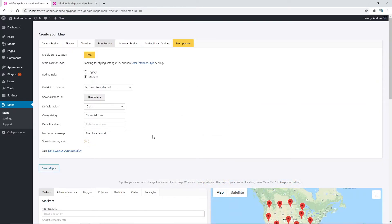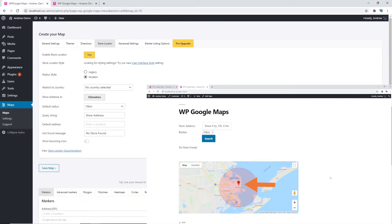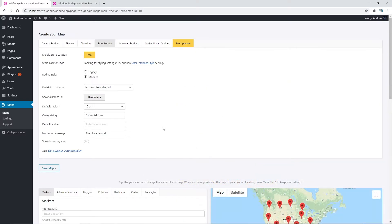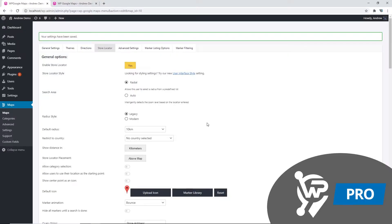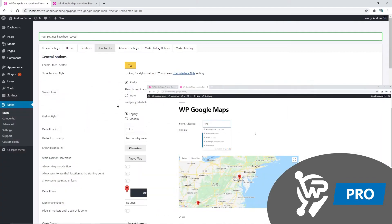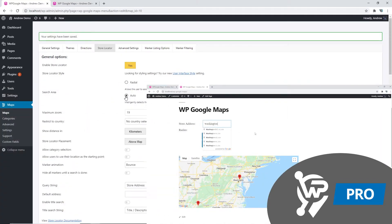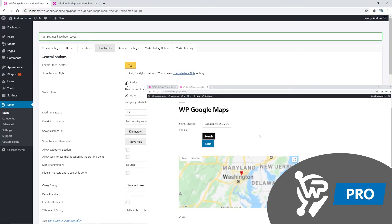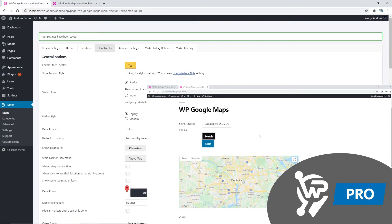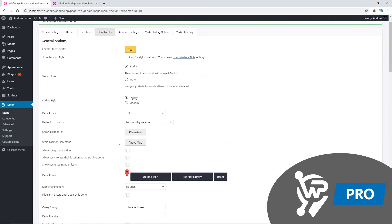WP Google Maps has an optional pro version with additional features such as the ability to choose automatic detection. We now also have the option to show these filters below and above our map.